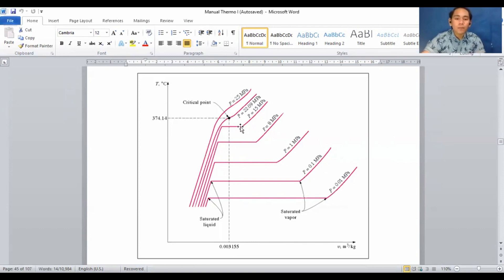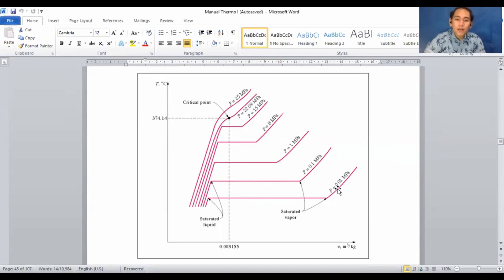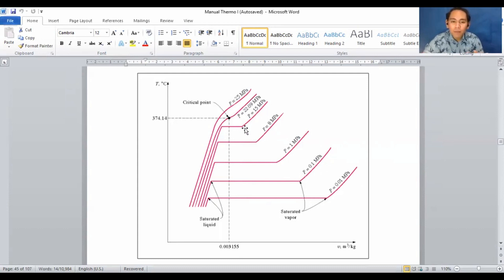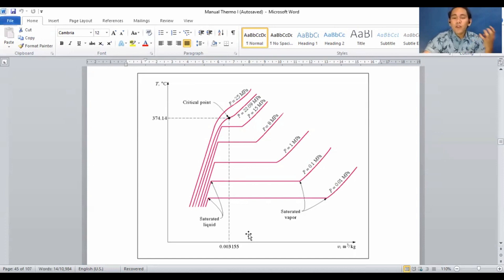As we go down the saturation line, the lines become wider. At the bottom, pressure is 0.01 MPa and volume is larger, whereas at 15 MPa the pressure is higher and volume is smaller. Therefore, the higher the volume, the lower the pressure — because as volume increases, the space available means pressure cannot be compressed as much. That is the underlying concept.